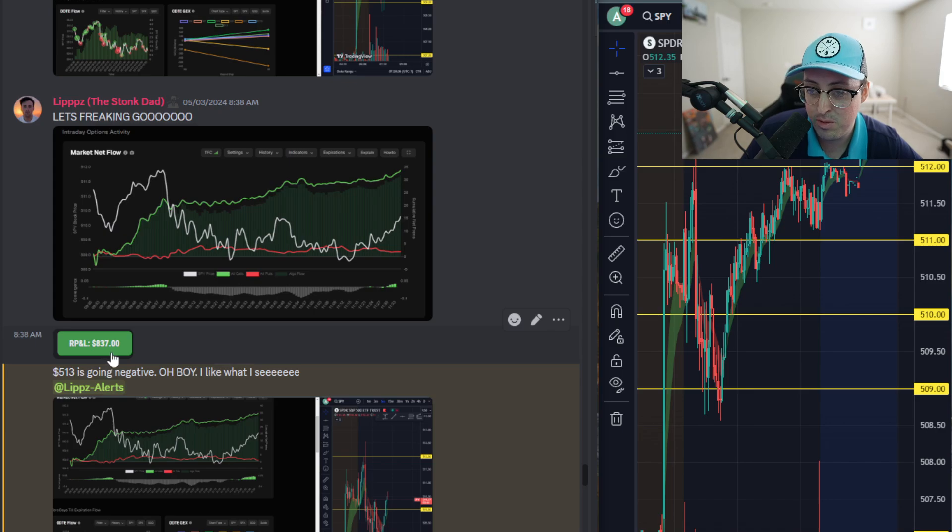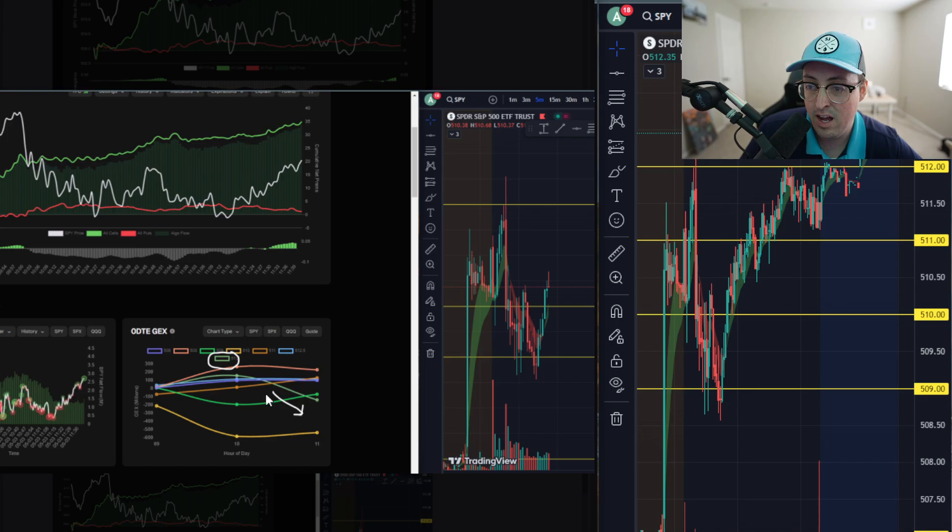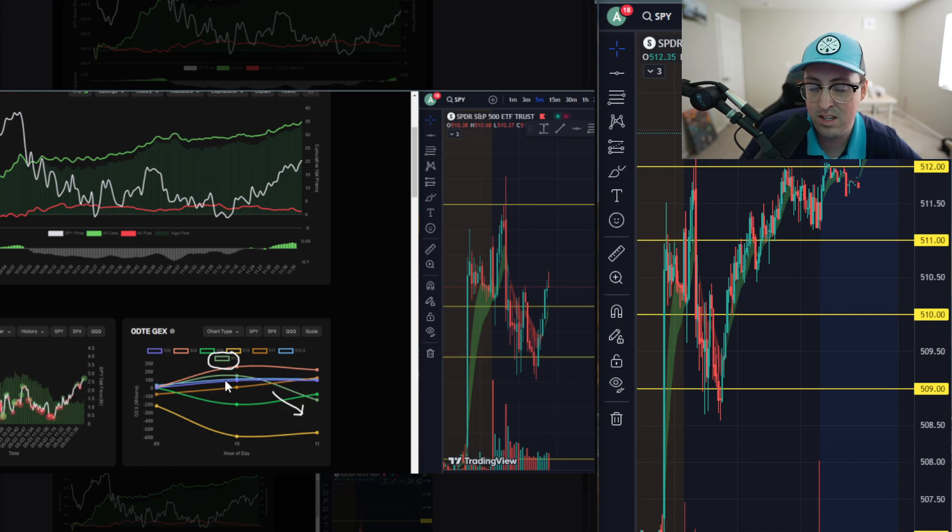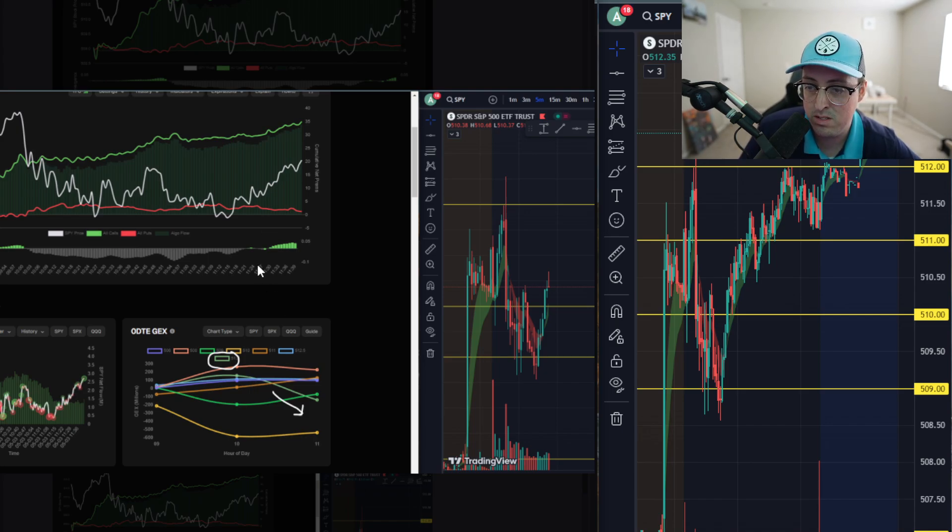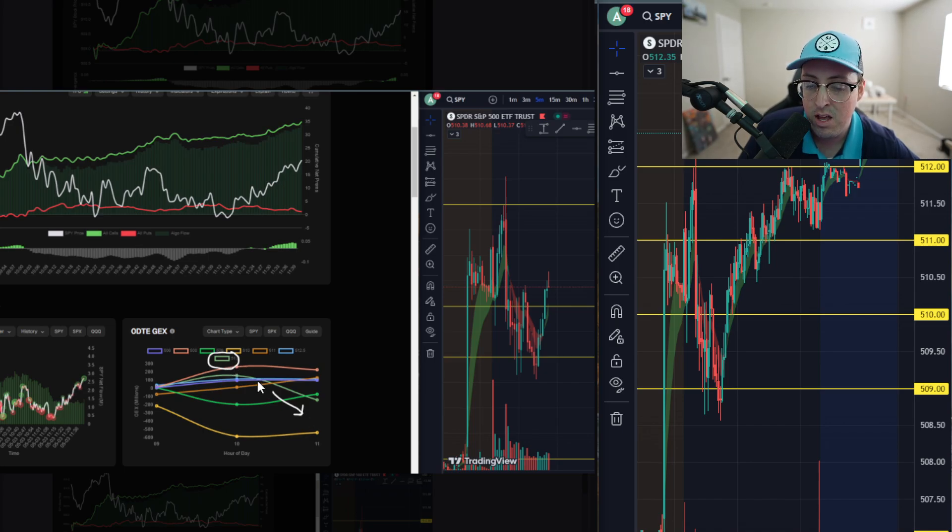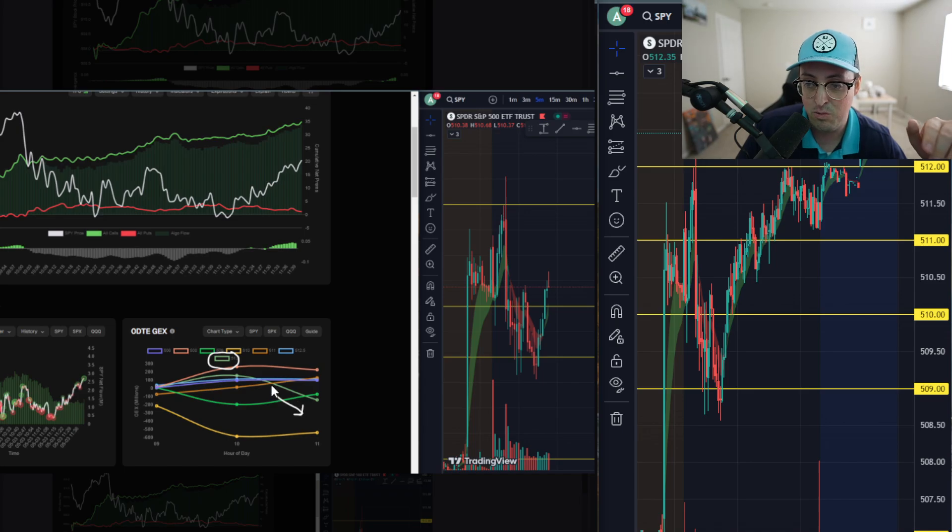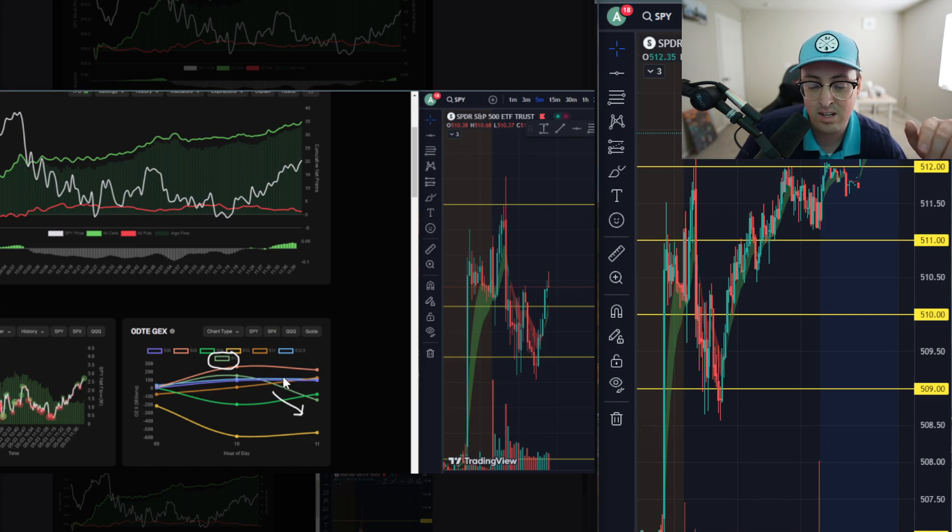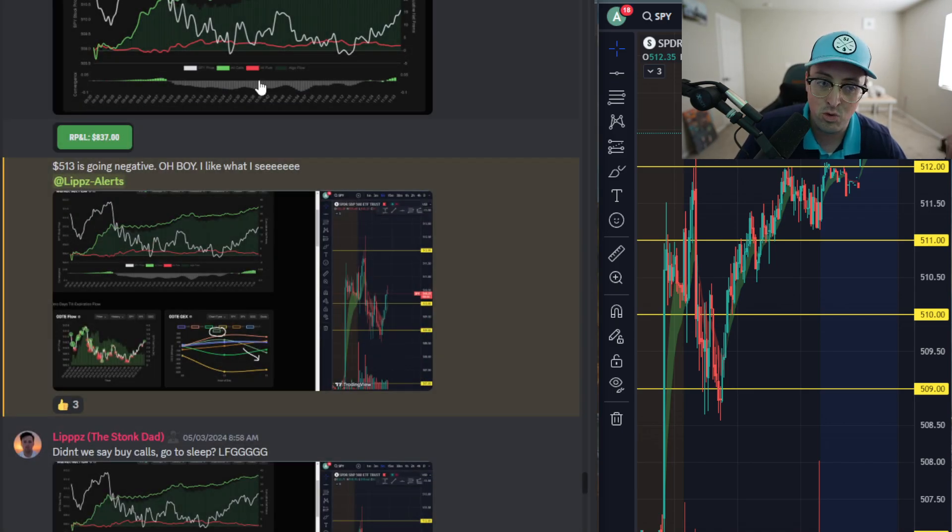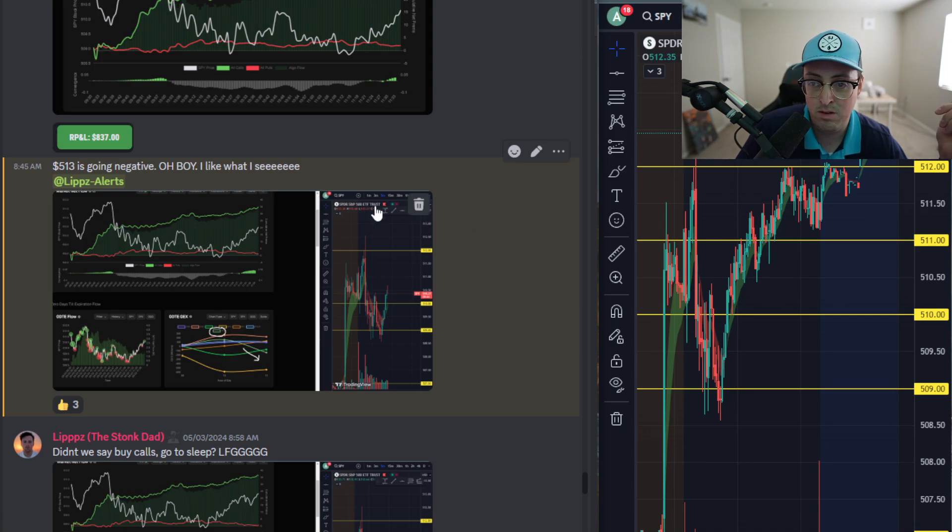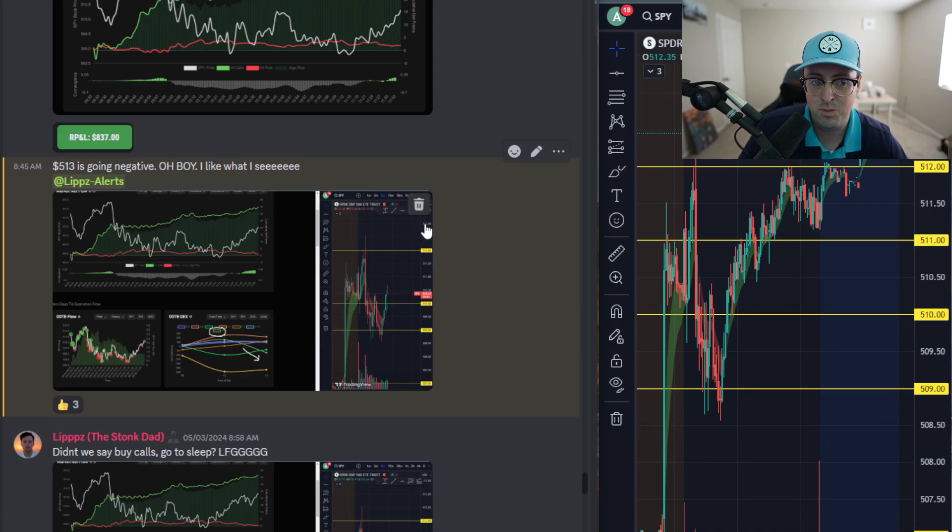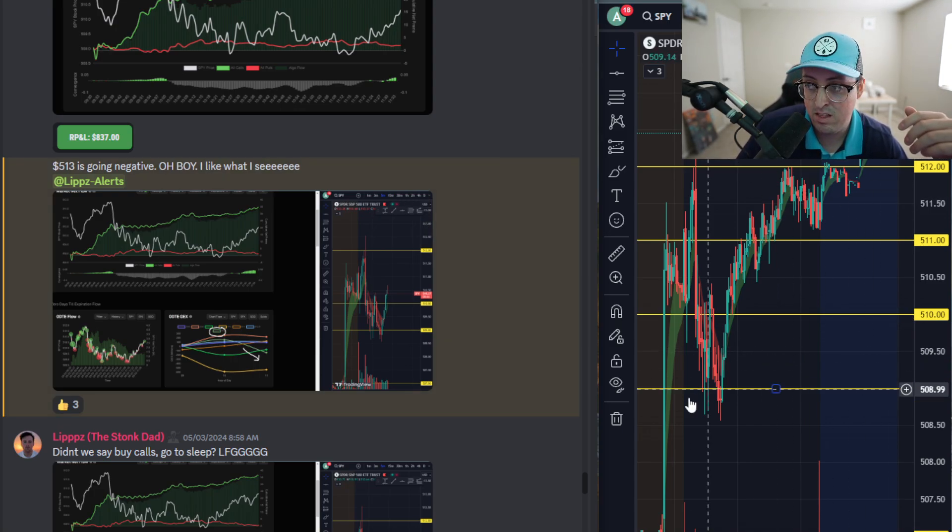This actually didn't play out, which I was surprised about. We had that 513 level going negative, which usually indicates an upside target towards that level. In this instance it didn't go quite as negative as I would like, and we didn't reach that. But we did hit that 512 level which we pivoted off of earlier in the day, and that was pretty much my upside target for the day regardless once we hit that 509 level.